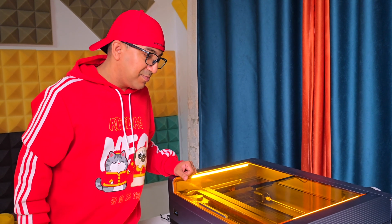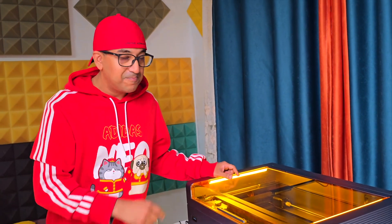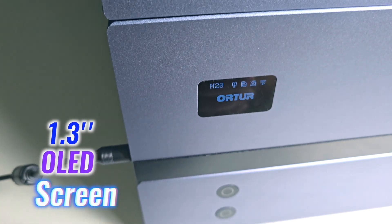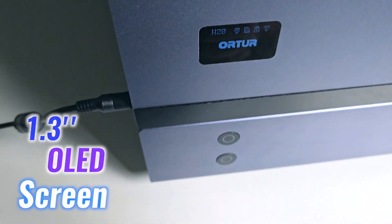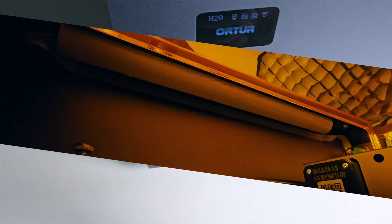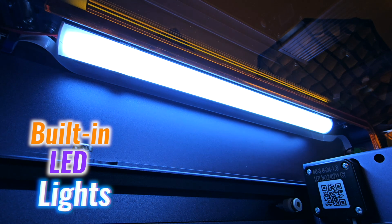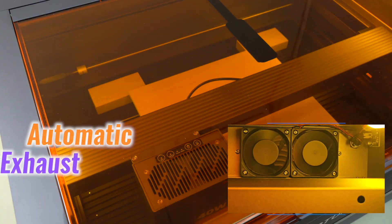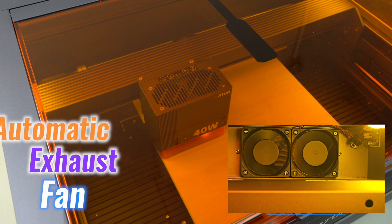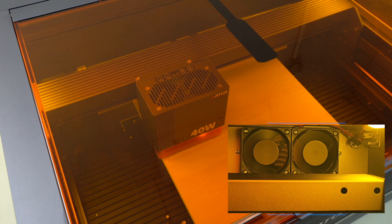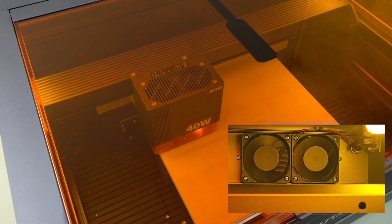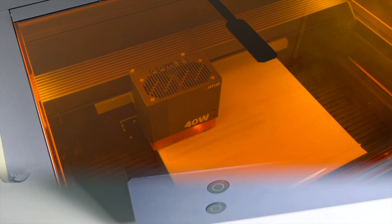User convenience is at the forefront of Autour H20's design, featuring a 1.3-inch OLED display for easy navigation and built-in LED lights for enhanced visibility. The automatic exhaust fan helps maintain optimal airflow, activating alongside the laser to prevent overheating.